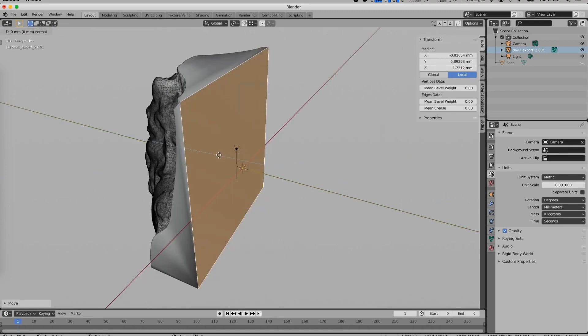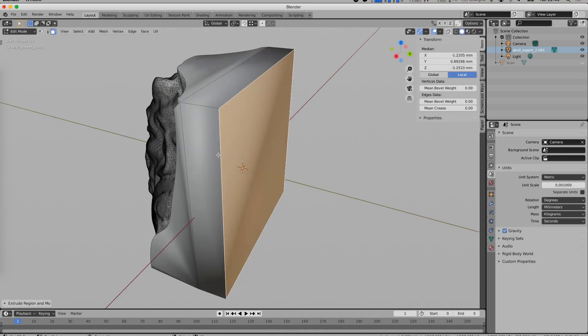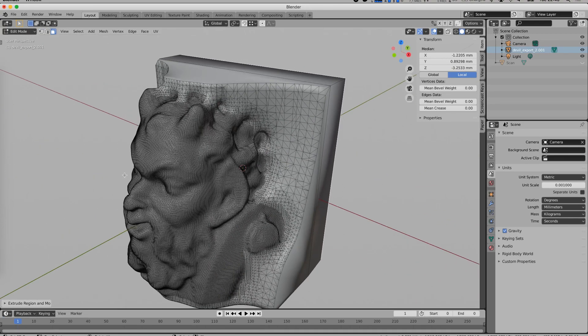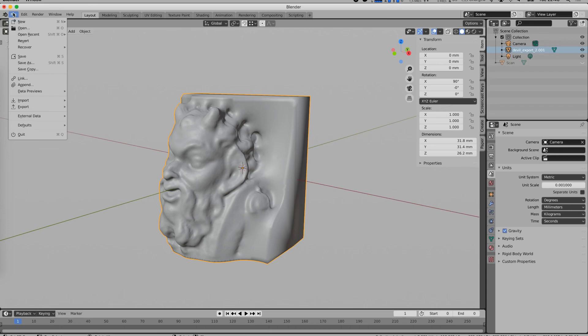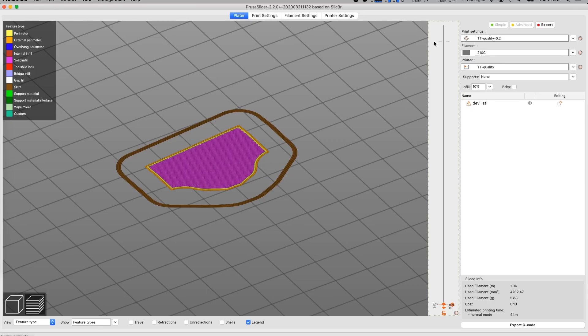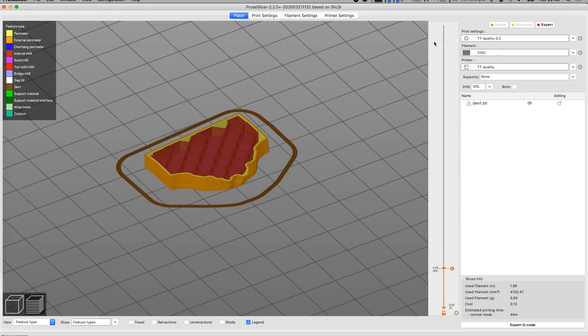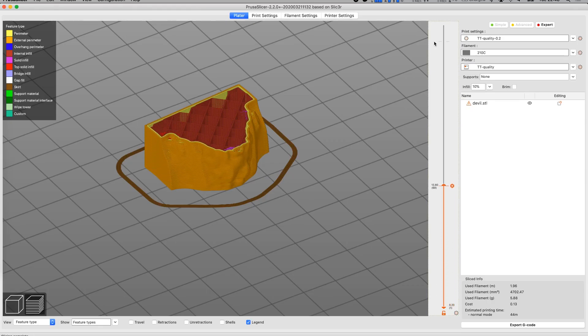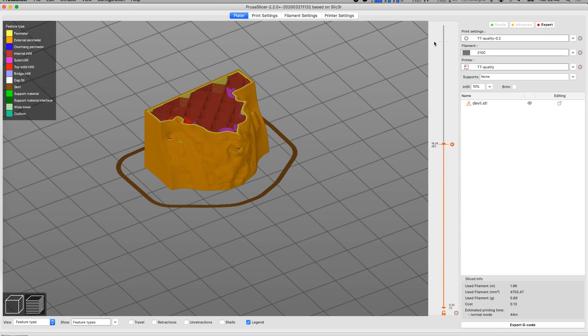You can extrude the back panel to create a bigger block which makes it easier to print. Export the resulting object as an STL file and slice it to create your gcode. With this approach you have the highest control over the created objects.